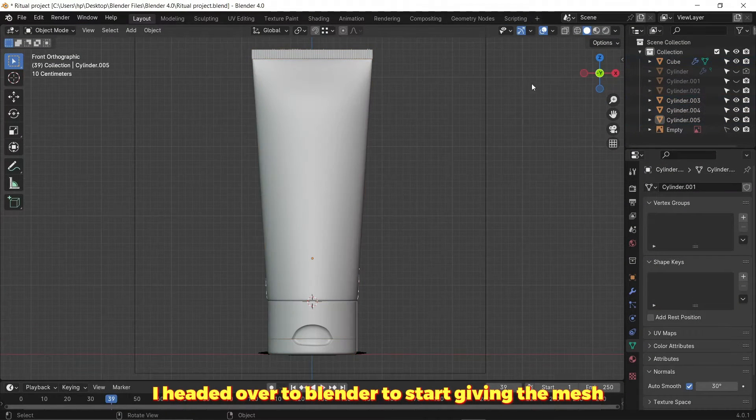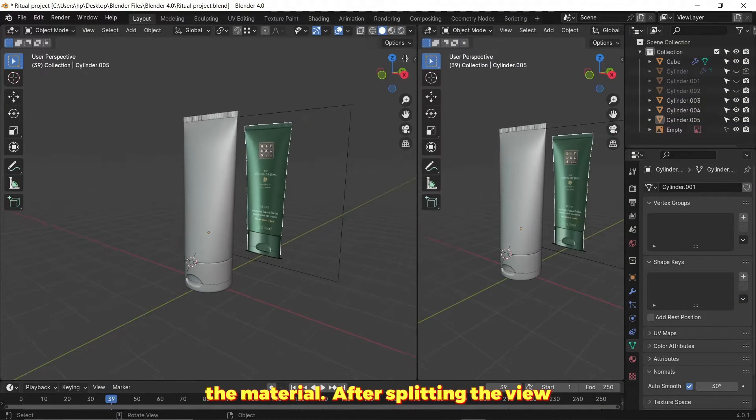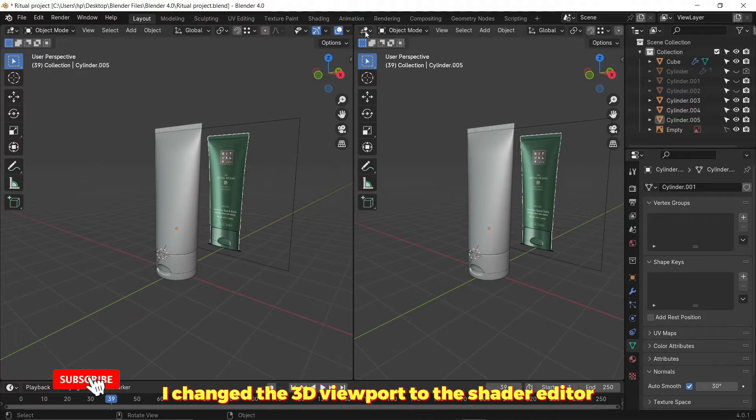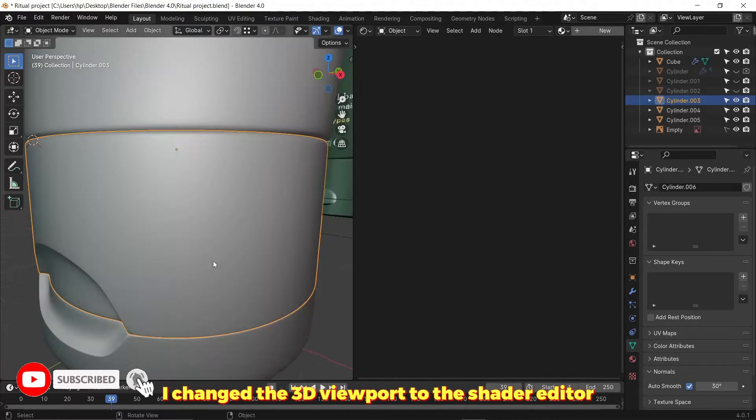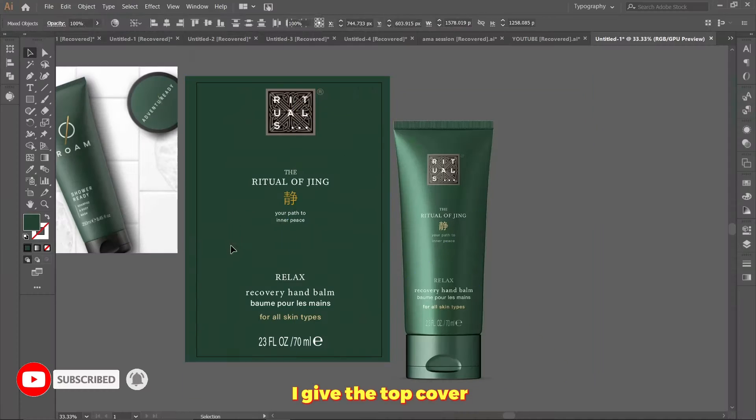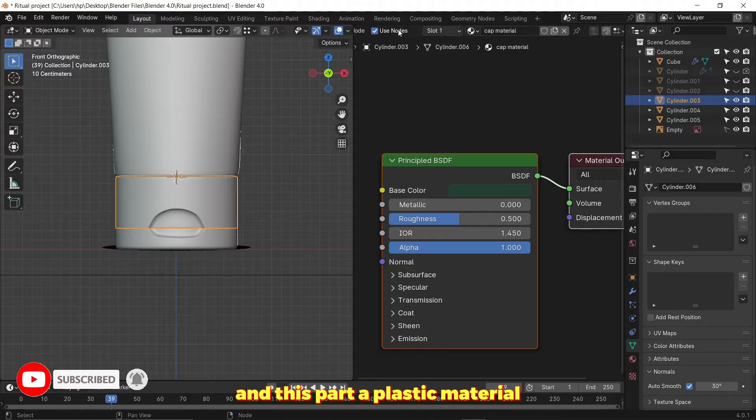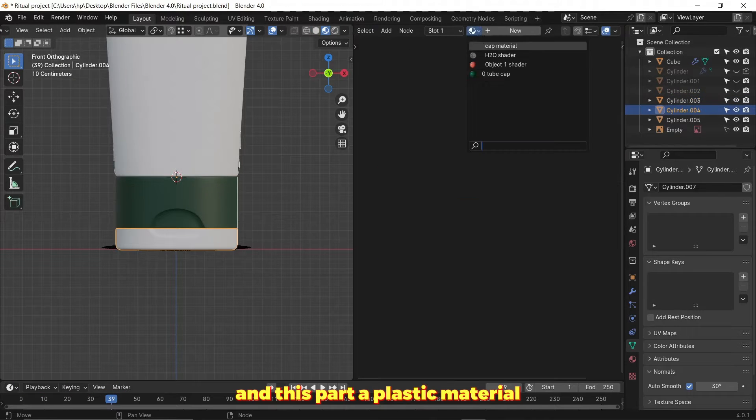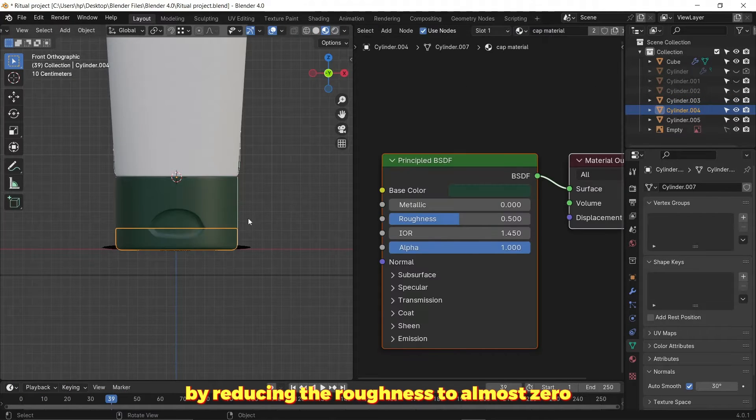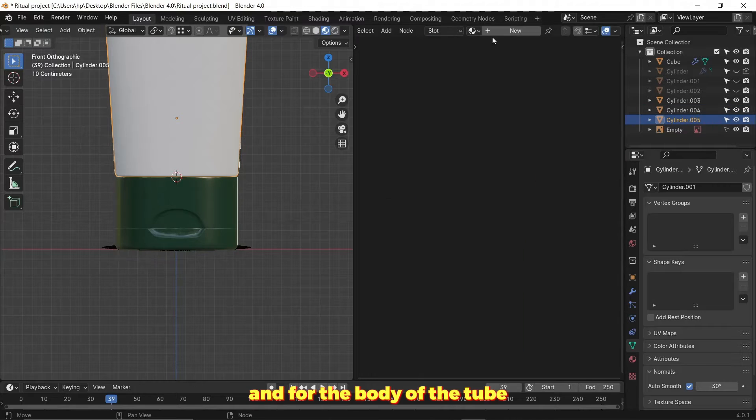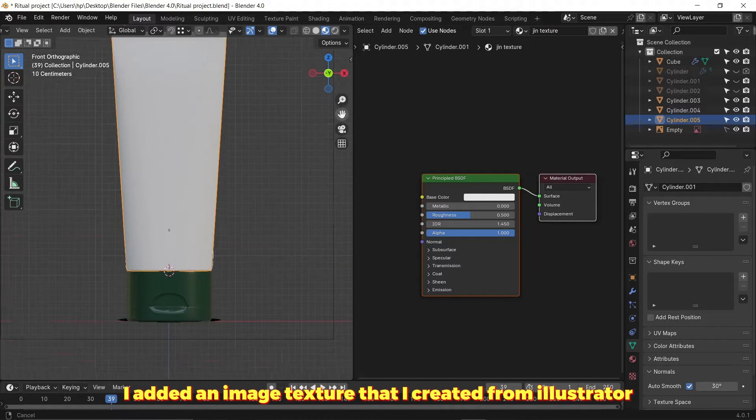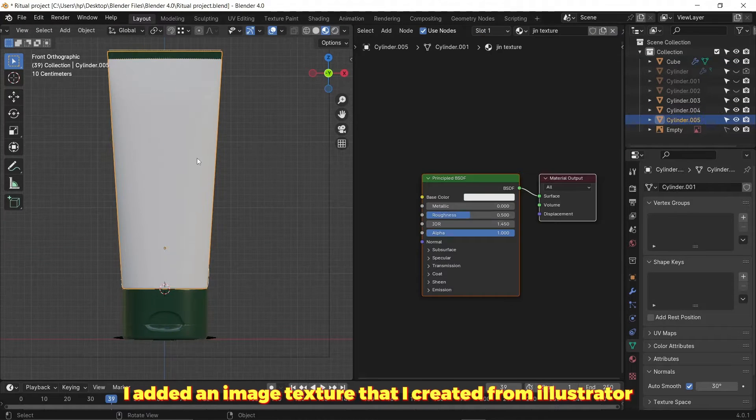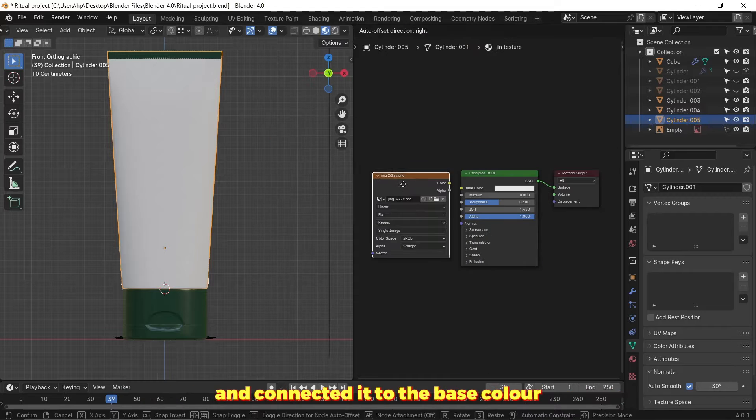After I was done with that, I headed over to Blender to start giving the mesh the material. After splitting the view, I changed the 3D viewport to the shader editor. I gave the top cover and this part a plastic material by reducing the roughness to almost zero. For the body of the tube, I added an image texture that I created from Illustrator and connected it to the base color.